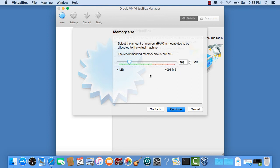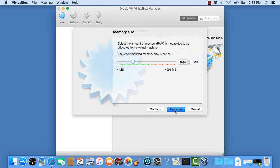I always like putting in about 1,024 megabytes. You can even type it over here as well. Click Continue.